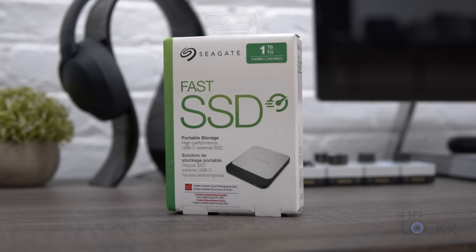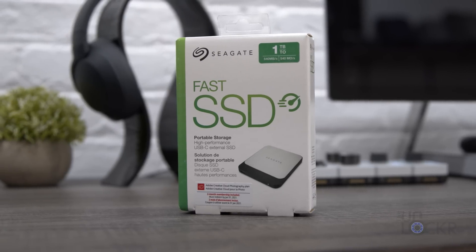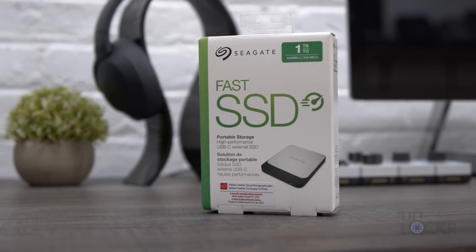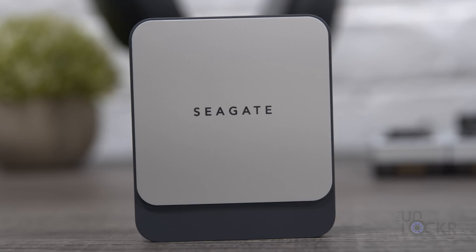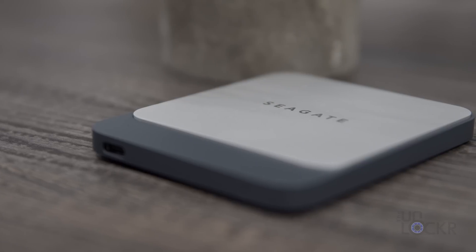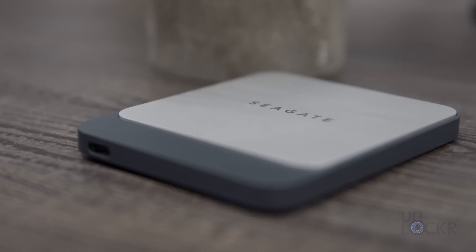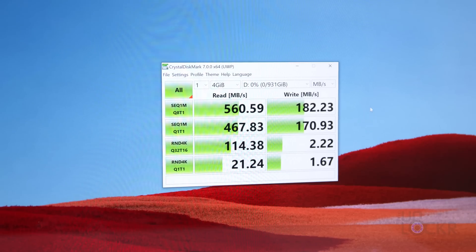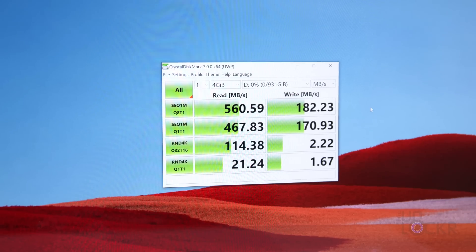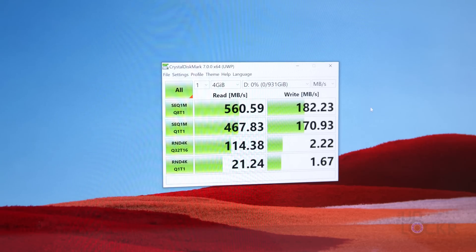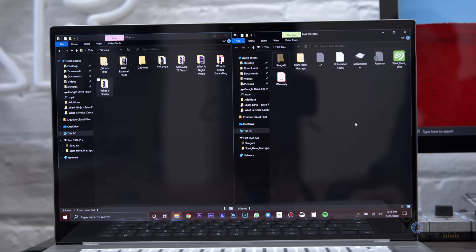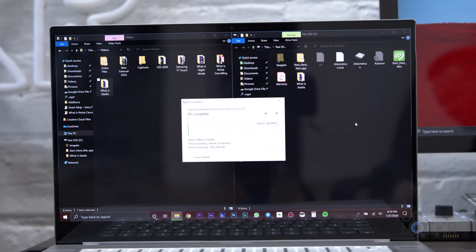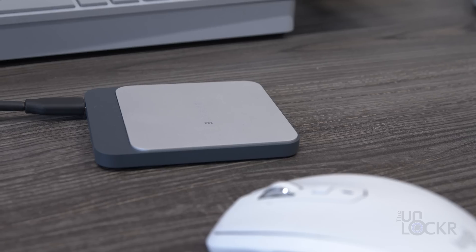Next up, we have the Seagate Fast SSD, aptly named, maybe. With a 540, 500 megabyte per second advertised maximum read-write speed, it's about half as fast as the first two on this list. But in Crystal Disk Mark, it still managed to get 560 megabytes a second for sequential read, and in my drag and drop, it still got about 360 megabytes a second for writing, so it's no slouch.